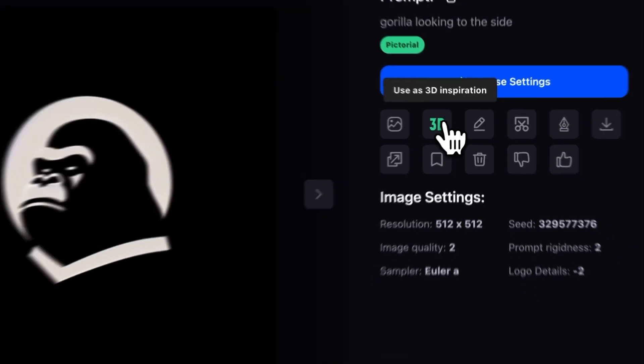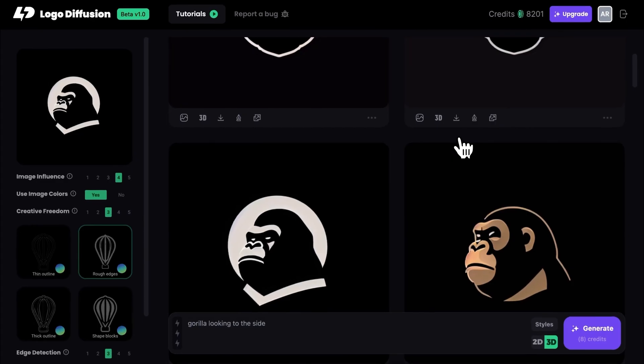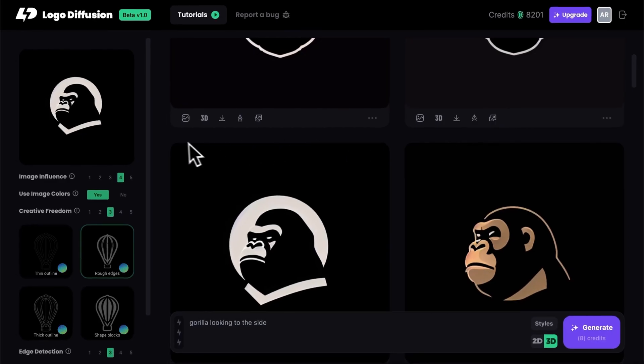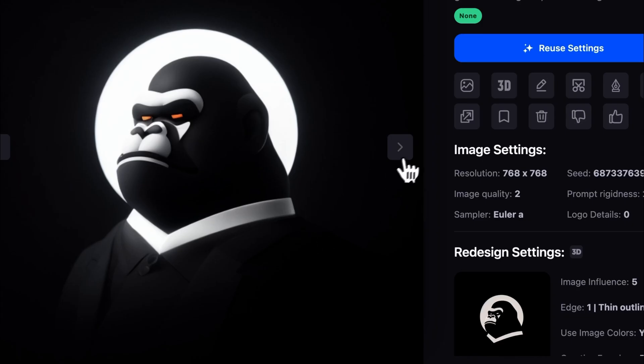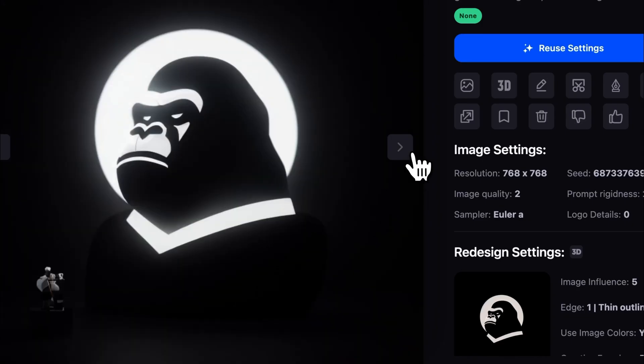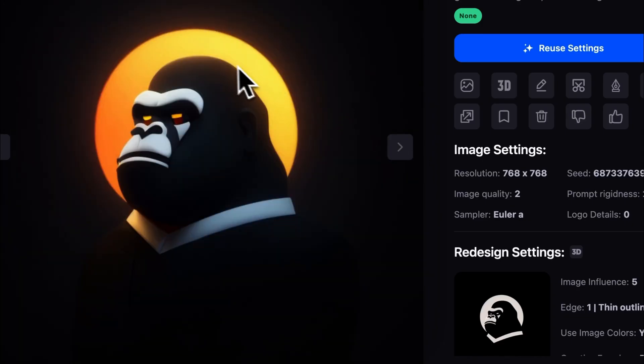What if you want to see what 3D looks like? There's a button for that — instant 3D. There's a ton more customization options I don't have time to show you, but trust me when I say it's bananas.